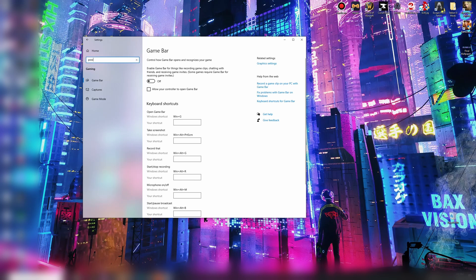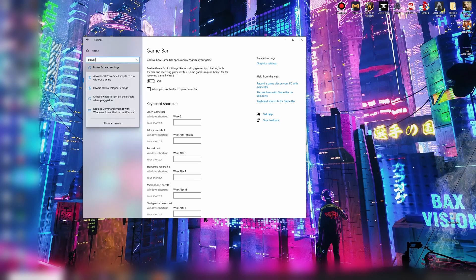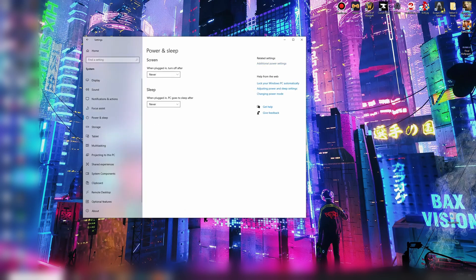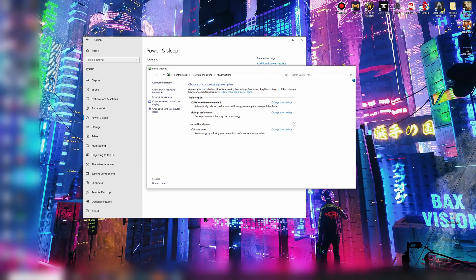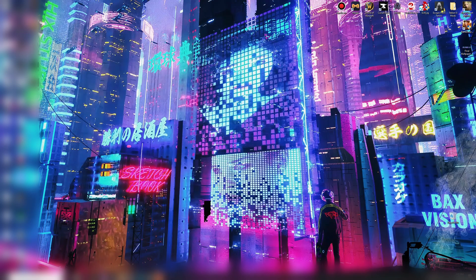Go to your power settings, power and sleep. It might have it here. If it doesn't, go to additional power settings. Go here, you want to choose high performance. If it's not here, it'll probably be in show additional section. Tick it there.